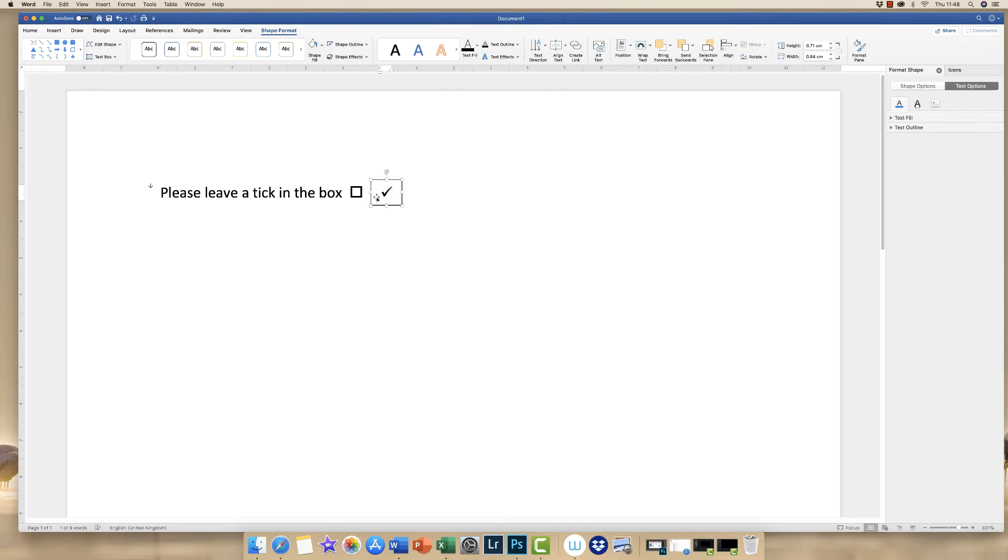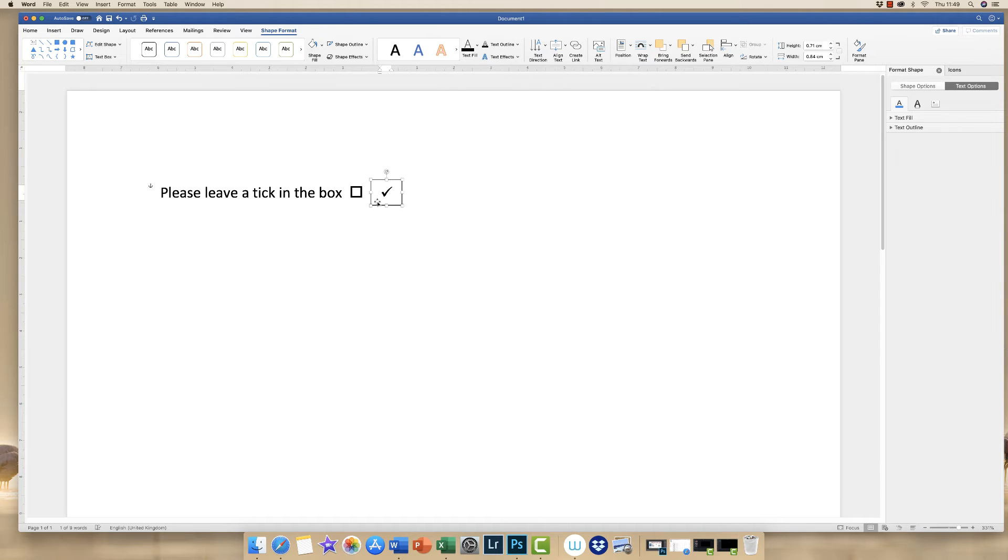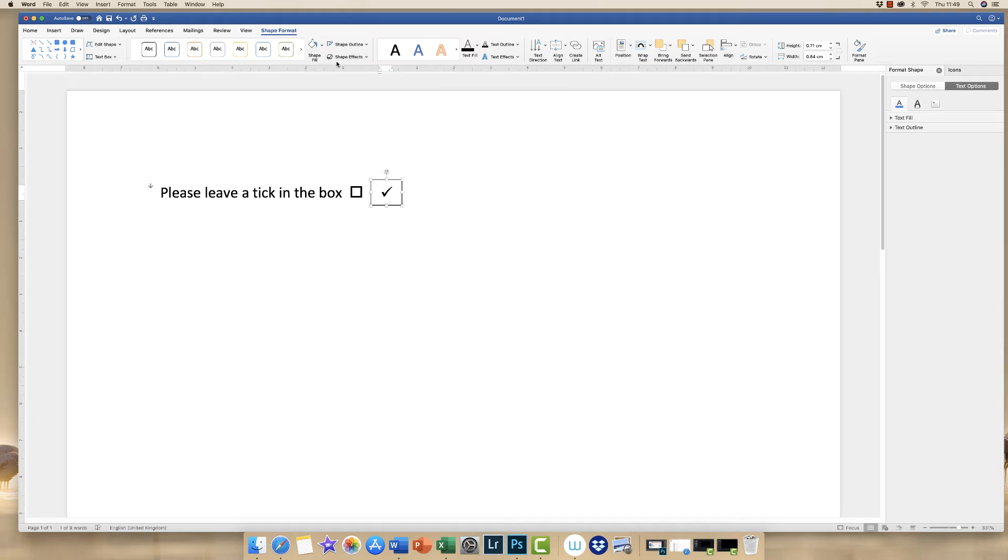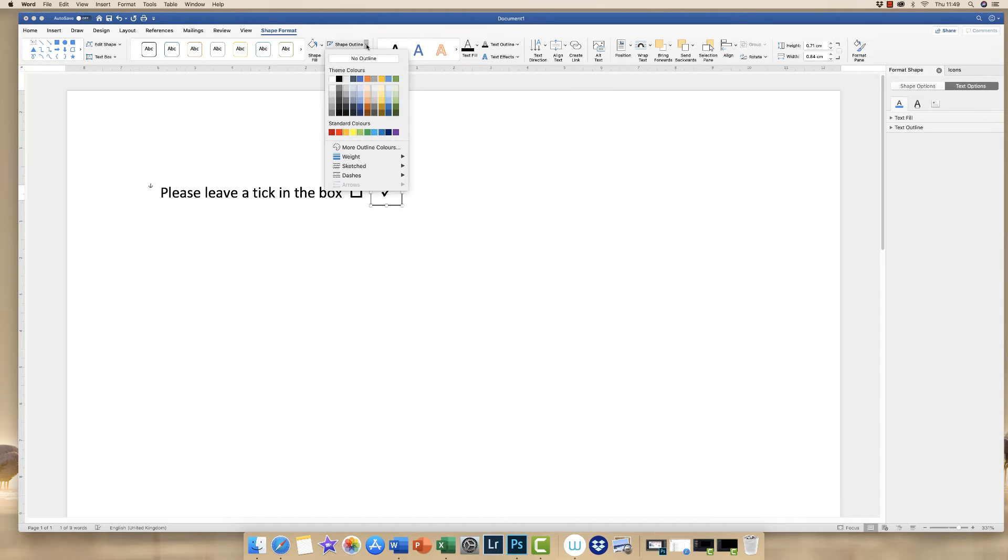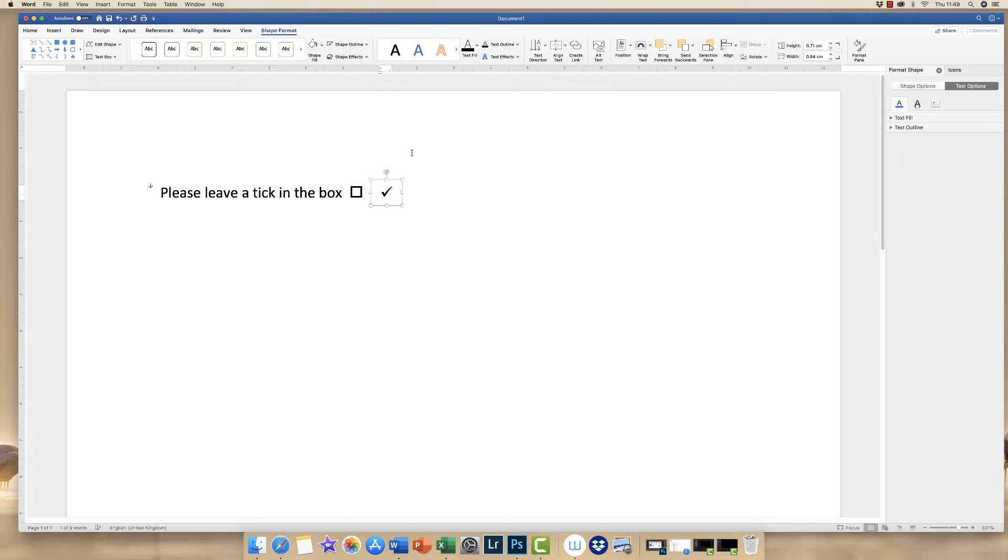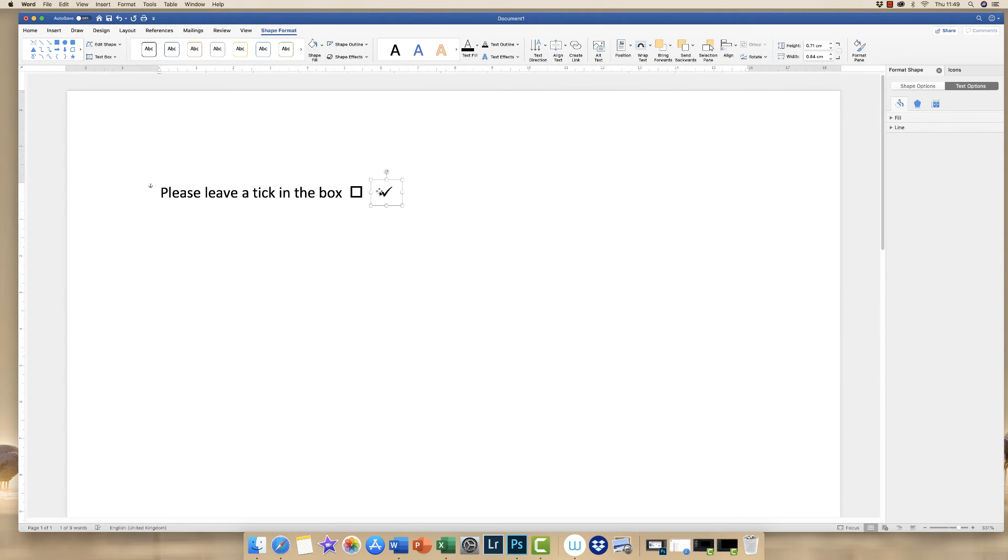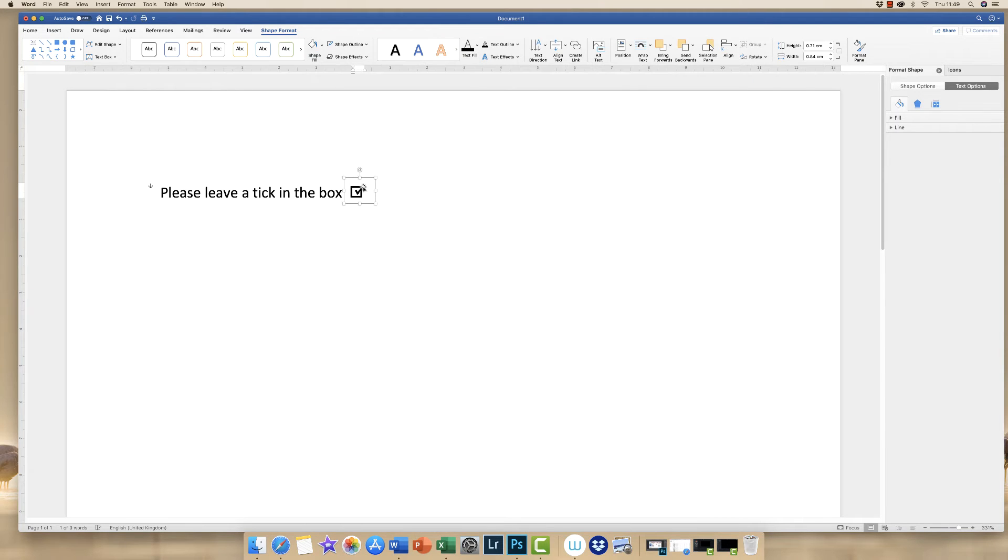Because when we move this over here you can't see the box through it, it currently has a white background and a black outline. Both of those we want to get rid of. Ensuring that your text box is selected, go up to Shape Format and go to Shape Fill, click the drop-down and click No Fill. Then with Shape Outline, go to the drop-down arrow and click No Outline. Once we've done that we can simply move our tick and pop it in the box.